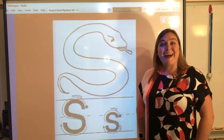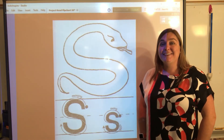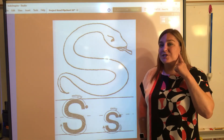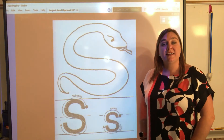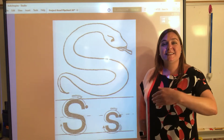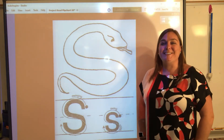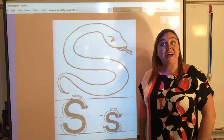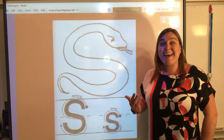All right. Are you ready to do it together? Ready? What sound do you hear when you see the letter S? Ssss, ssss, ssss. Great job! So we've learned the letters A, T, M, S.